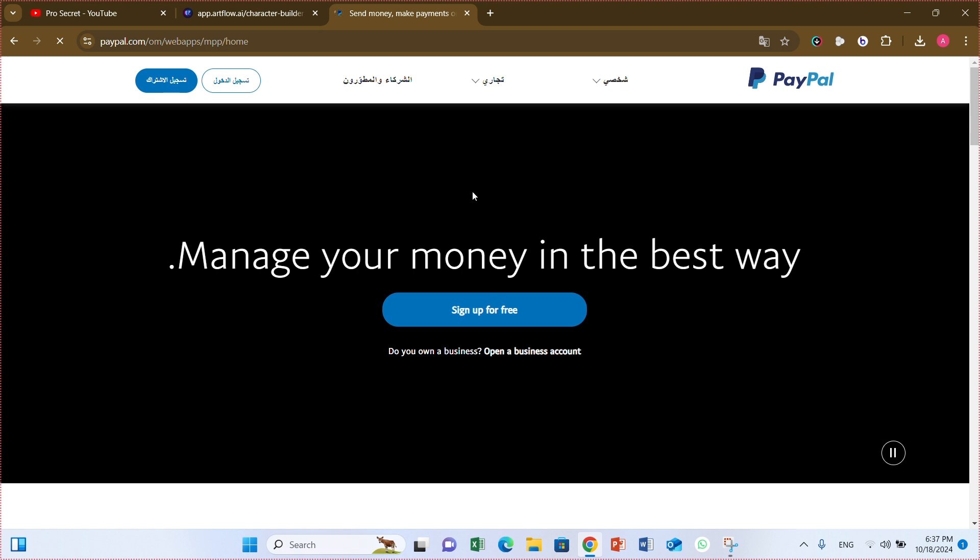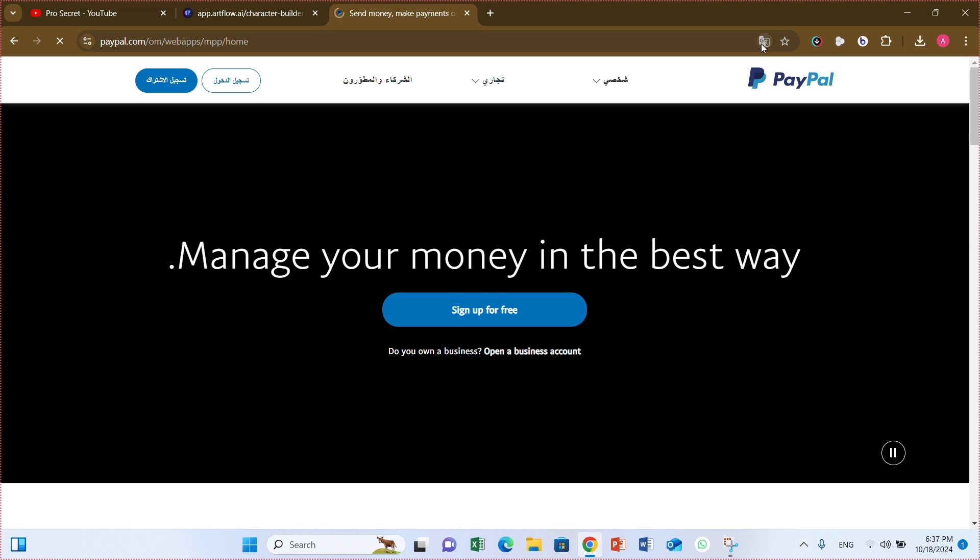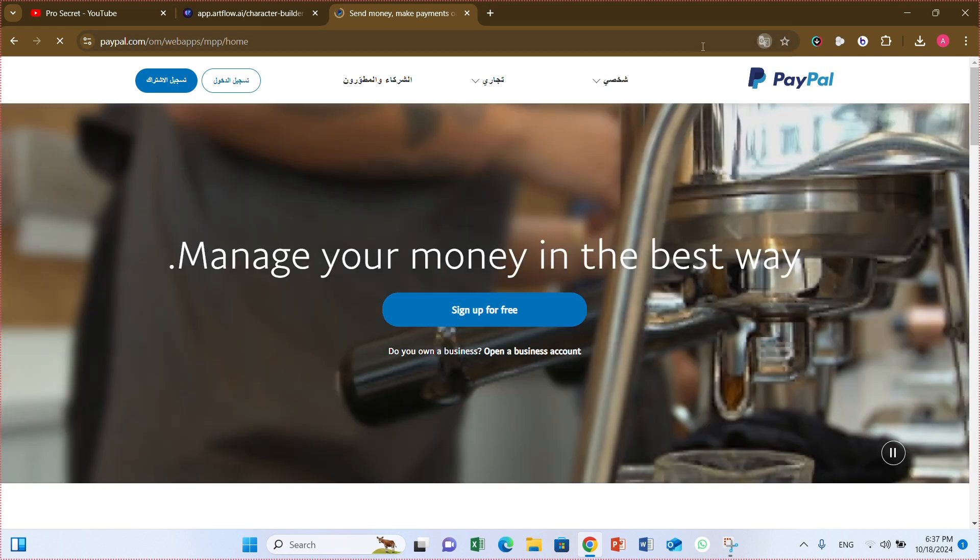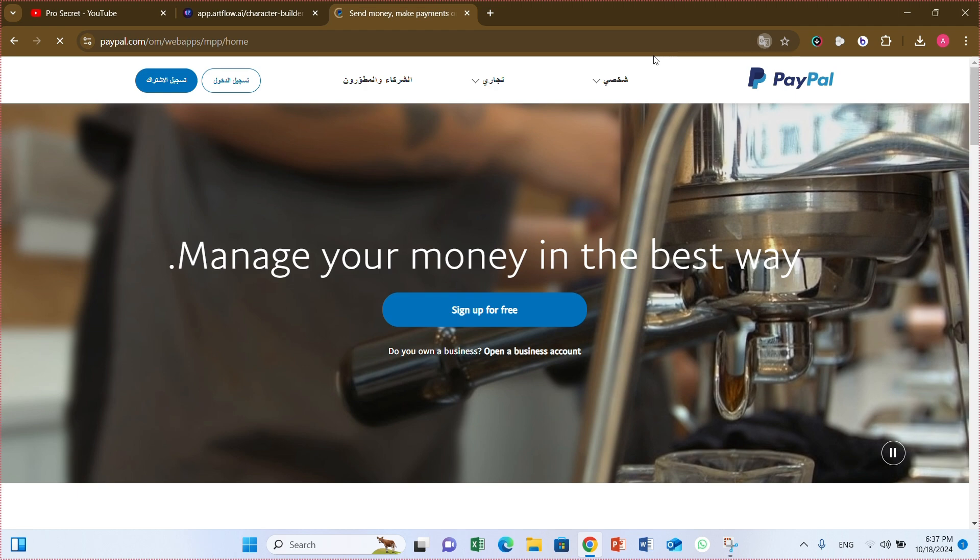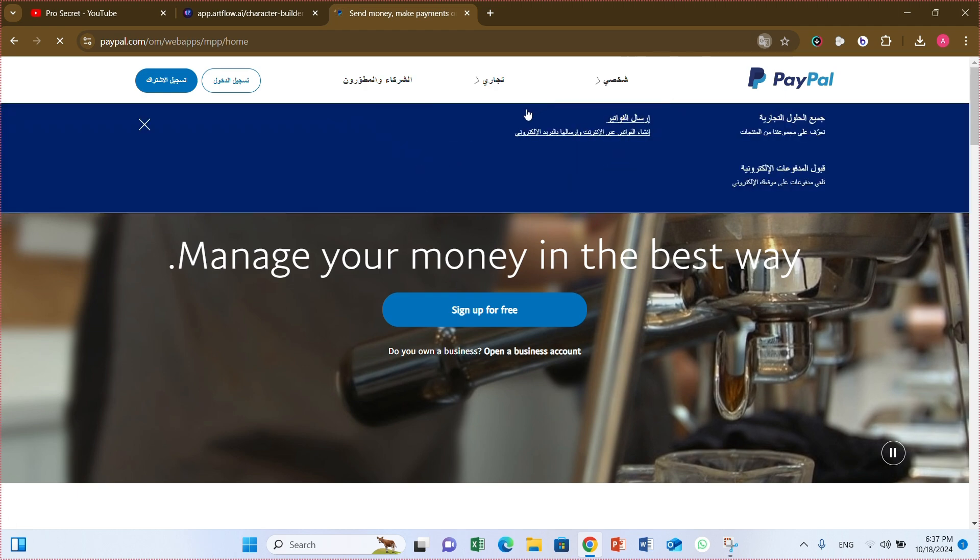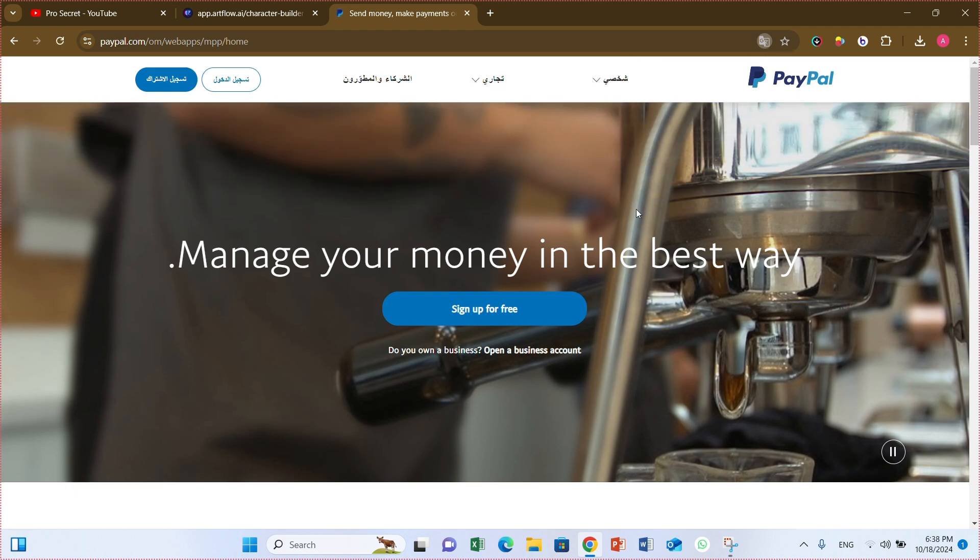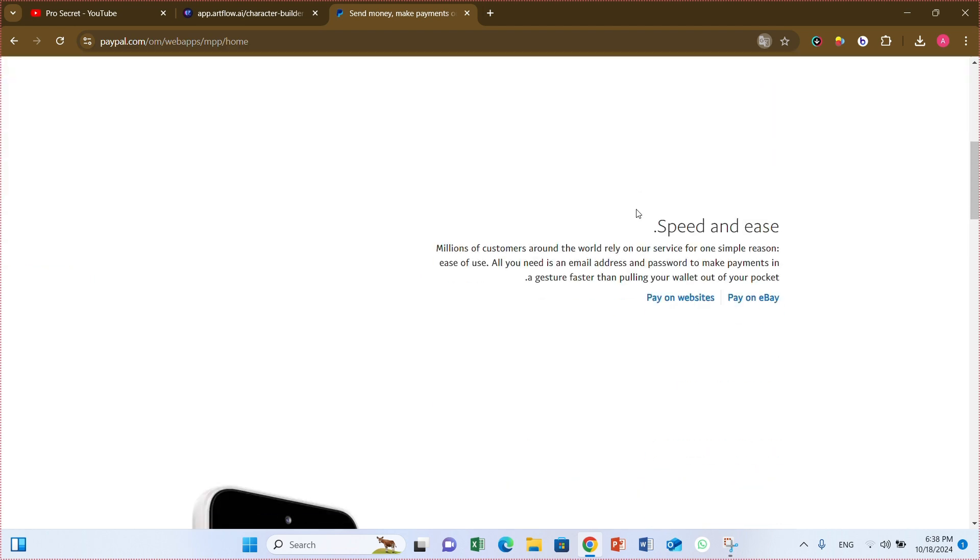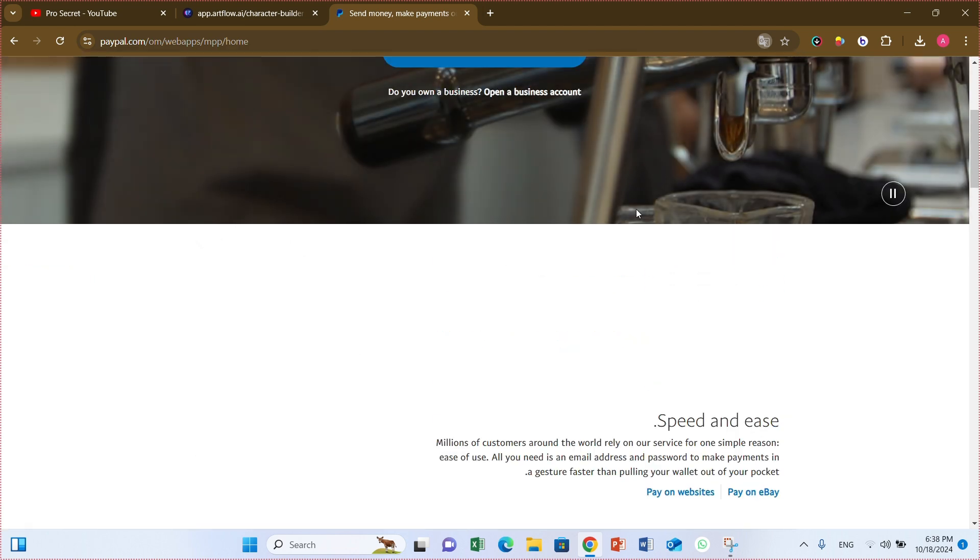This account is useful for developers and business owners who want to test PayPal transactions without using real money. So first of all we have to go to paypal.com website. If you already have an account you can login, and if you don't have an account, sign up for free. It's easy to sign up. You can watch my another video where I show you how to sign up in PayPal account.